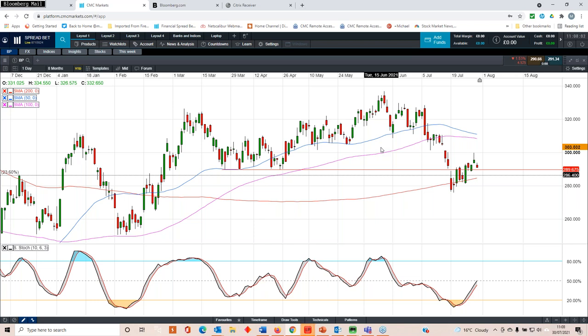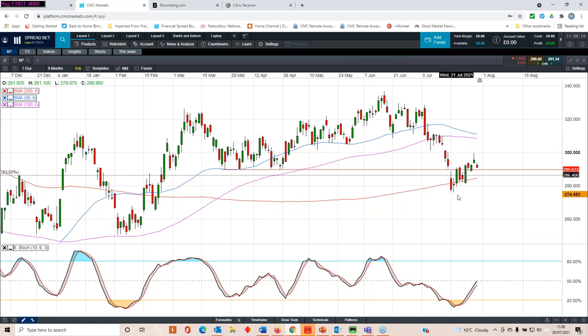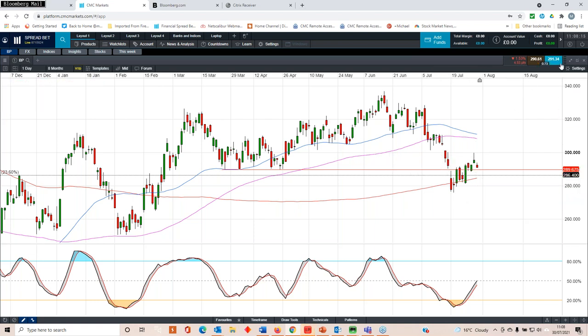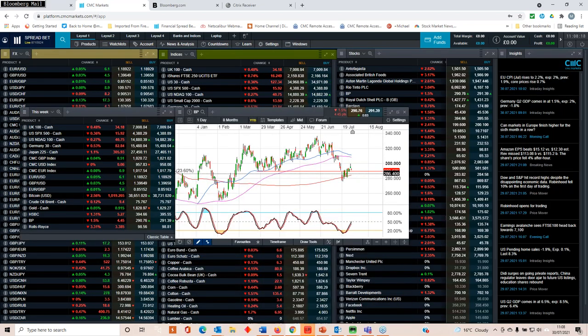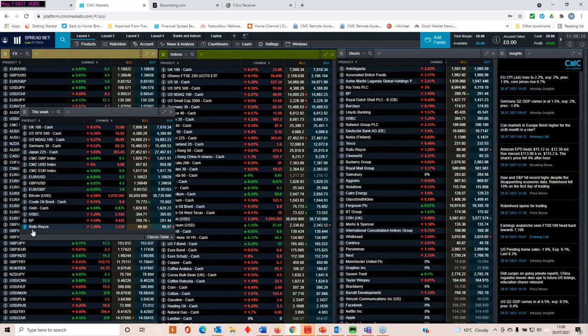For now the performance of the share price would suggest that the jury remains out. When the numbers come out on Tuesday it'll be interesting to know whether or not we see further declines towards the lows that we saw in the middle of July. It's certainly worth keeping an eye out for.